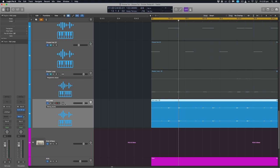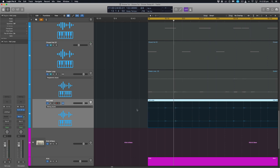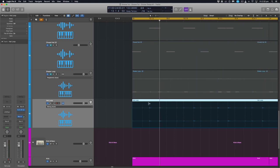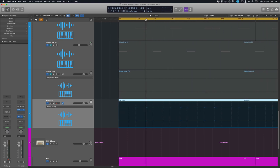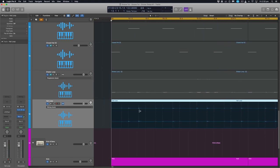So this button is the enable flex. So the first thing we want to do is turn that on to enable flex for that track. And each one of these little dotted lines represents a point where Logic has picked up a transient, essentially each hit of the audio file.